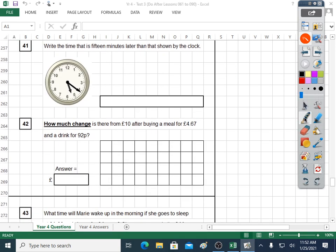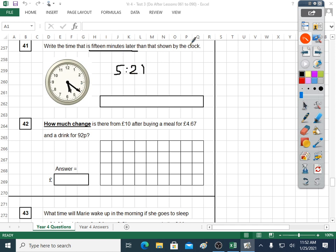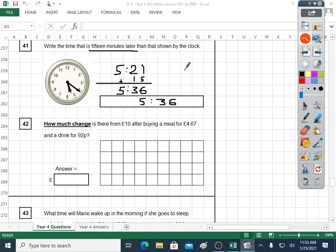Question forty-one: write the time that is fifteen minutes later than that shown by the clock. The short hand has gone past five; the minutes hand: five, ten, fifteen, twenty, twenty-one. That's what the clock says, but we want fifteen minutes later. As long as it doesn't go past sixty, you can add fifteen on. It's only five twenty-one plus fifteen — and the answer is five thirty-six, which is thirty-six minutes past five.